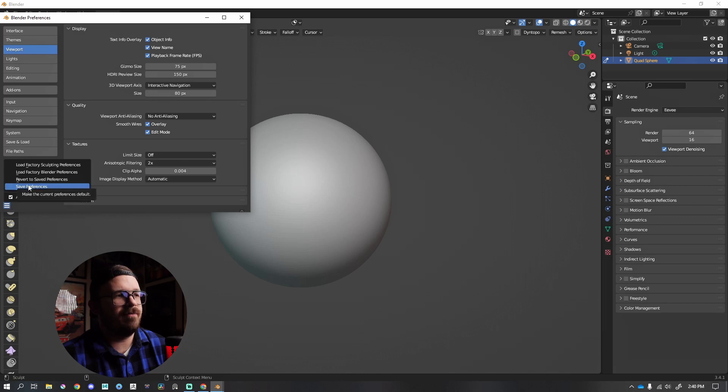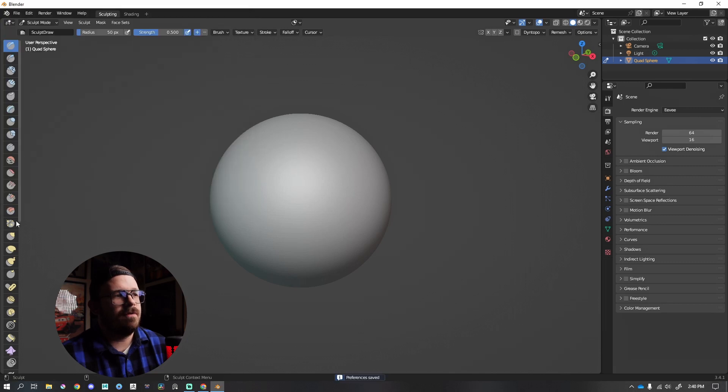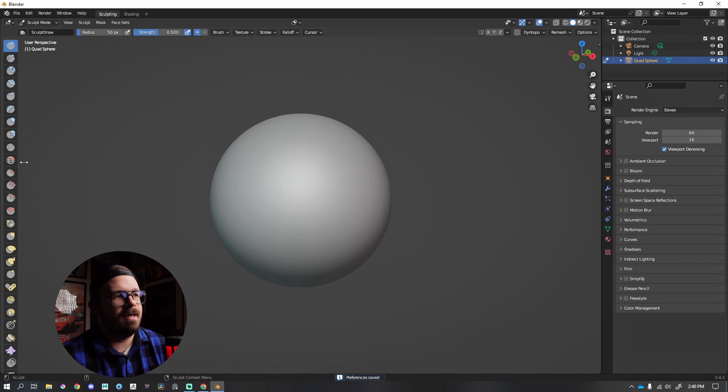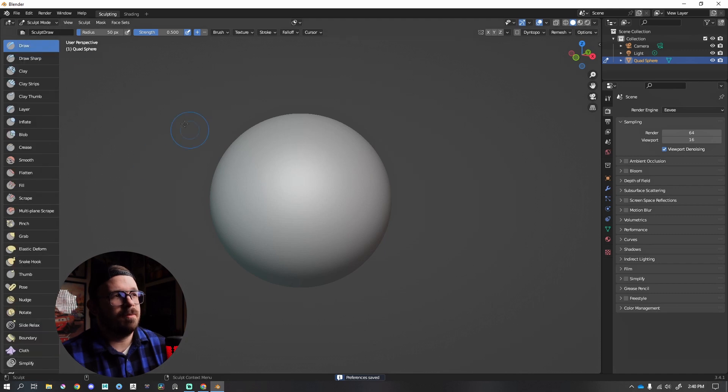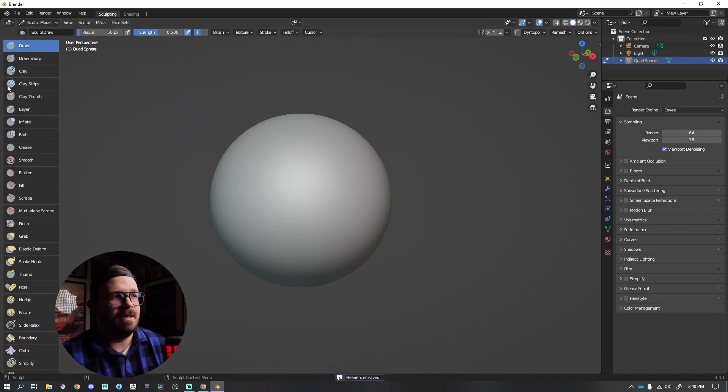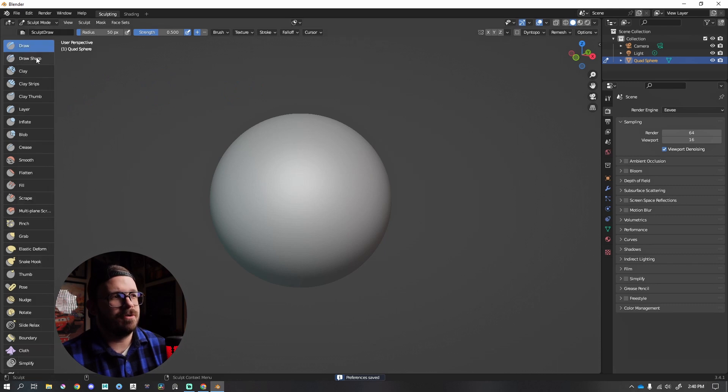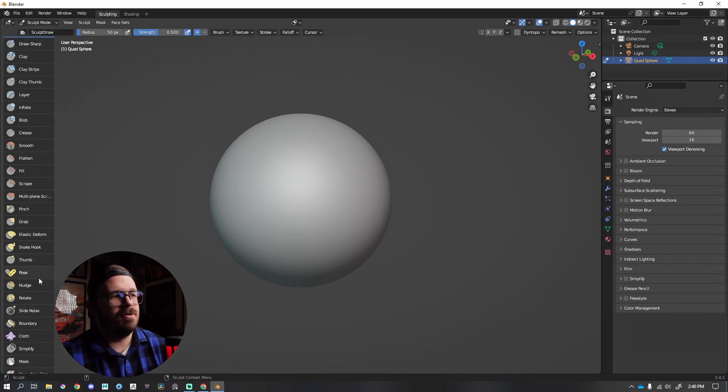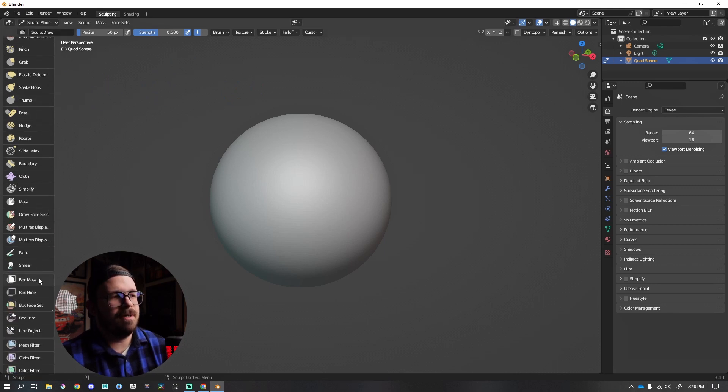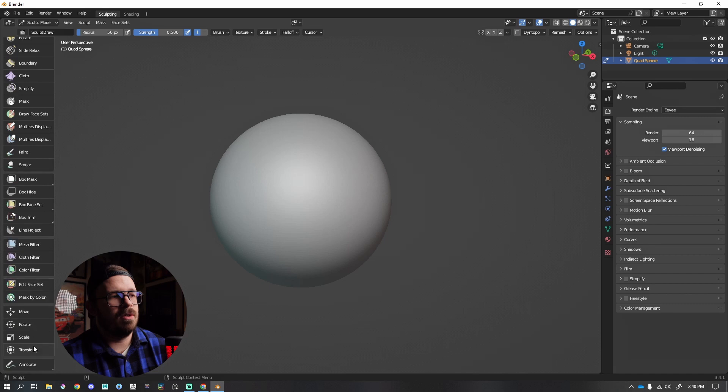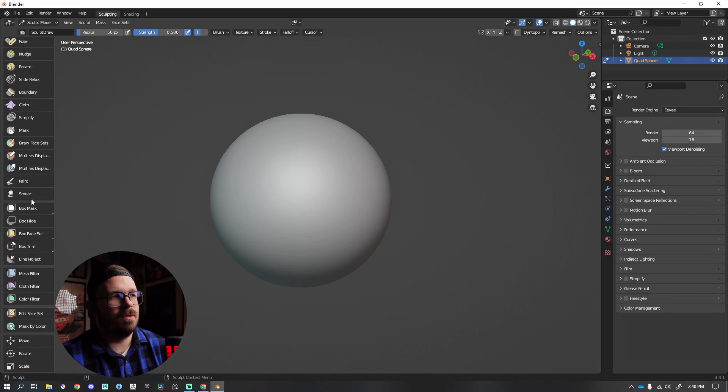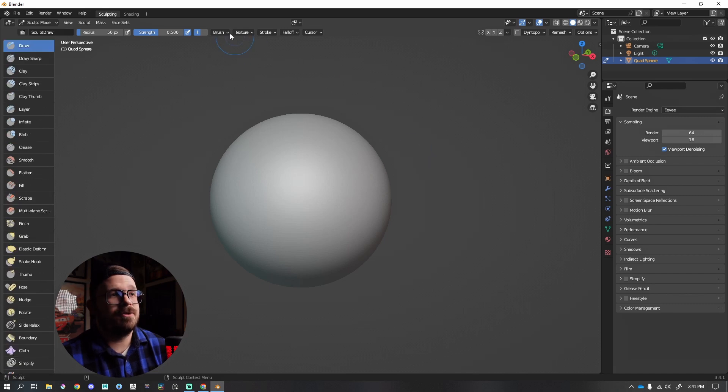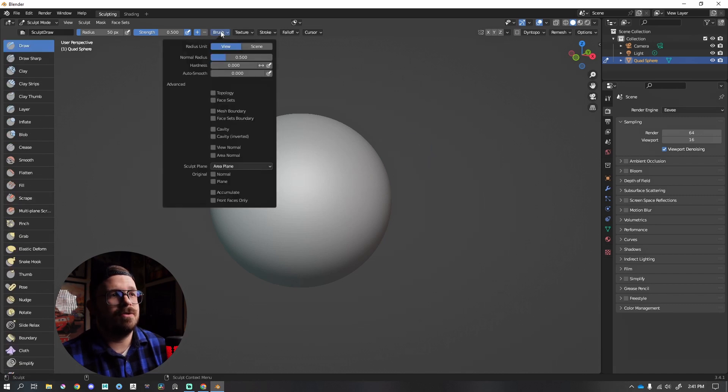These are all of our brushes, but if I hover over this window and stretch this to somewhere right here, this is actually going to label what each of these is. This is just going to clear things up - Draw, Draw Sharp, Clay Strips, etc. You can also scroll down here; there are a lot more brushes and tools at your disposal. At the top of your screen, if you go to Brush...